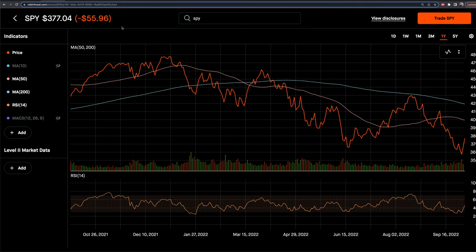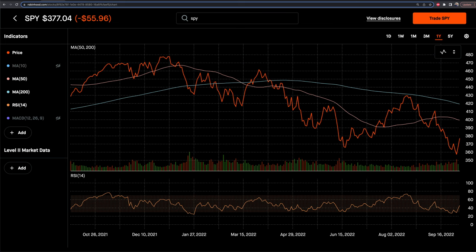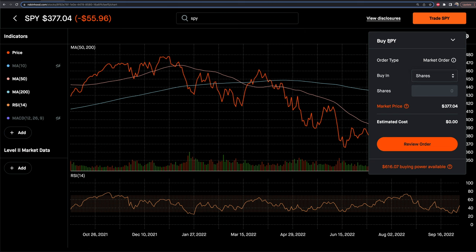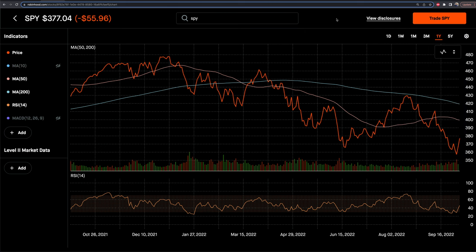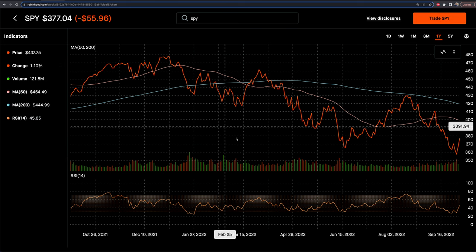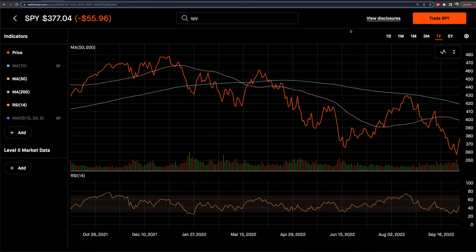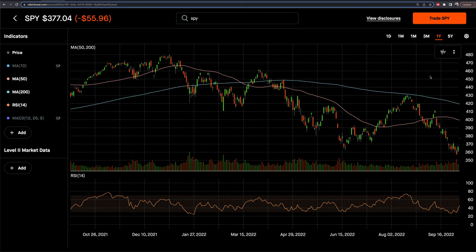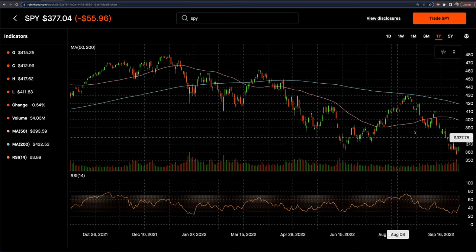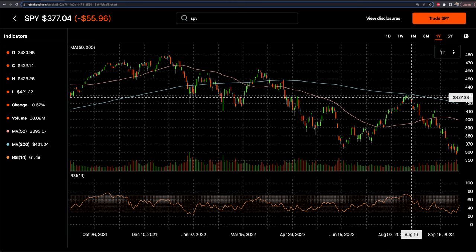I'm going to go to the advanced chart here. I have SPY, the S&P 500 ETF, pulled up. Now we have a lot of indicators to choose from. Up in the top right, you can go ahead and trade SPY and enter your market order, very similar to the standard order entry. You also have the chart across the middle of the screen. You'll want to go up to the top right and change from line to candlesticks if you want — I like looking at candlesticks.